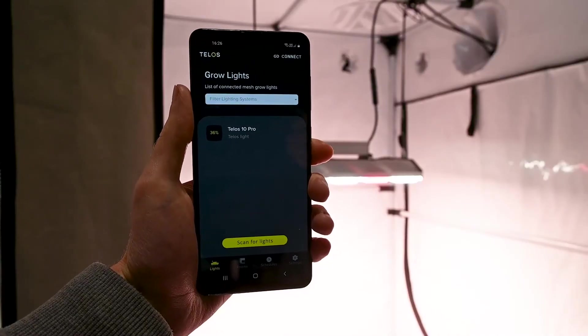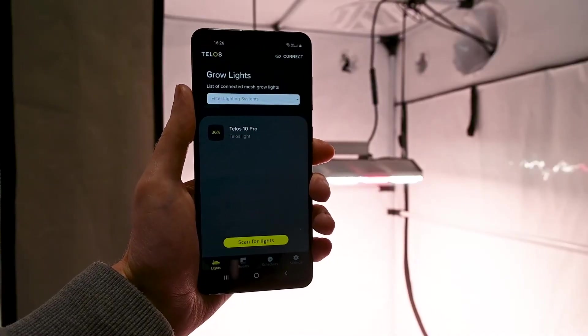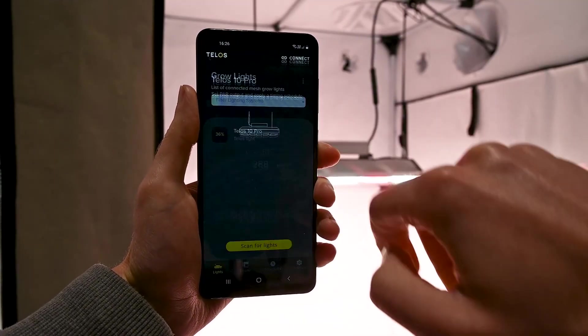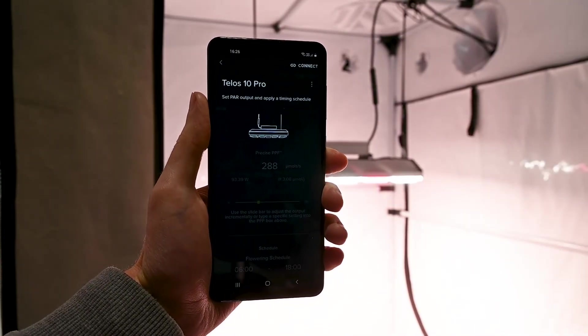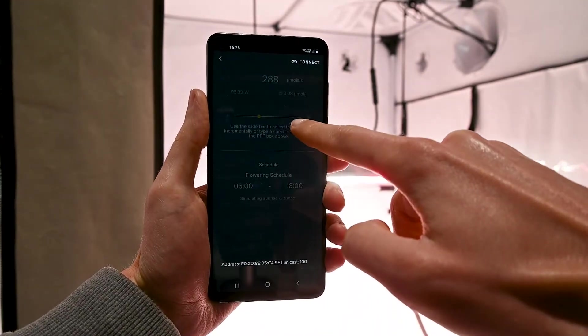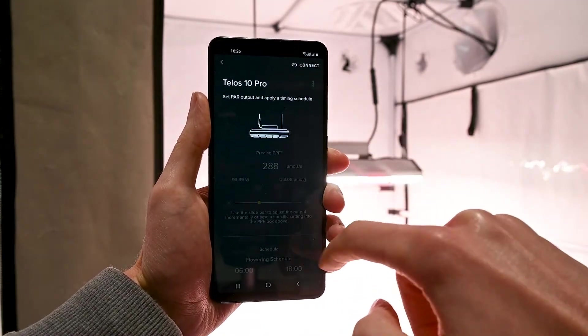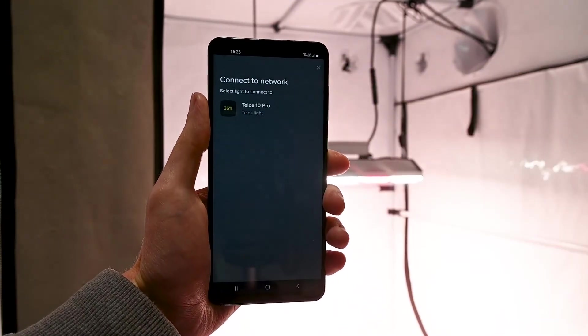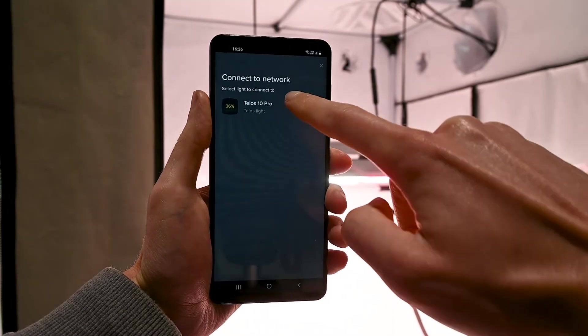If you go outside of the network range or close the app, then you will need to reconnect to the mesh before you can change any settings. Make sure that you are back within 10m of the nearest Telos and press the reconnect button on the Grow Lighting page.